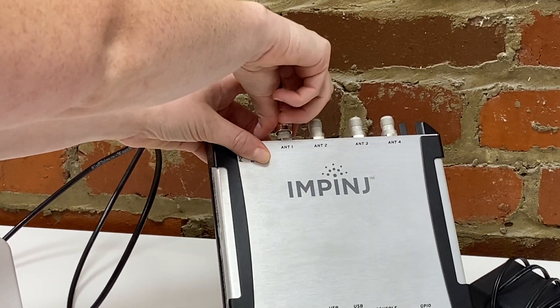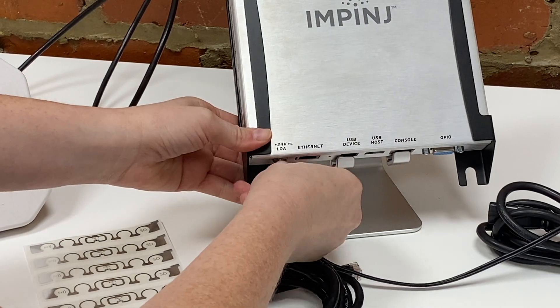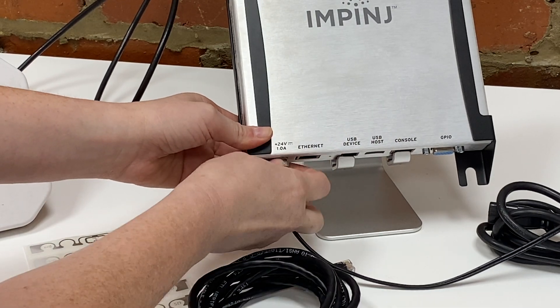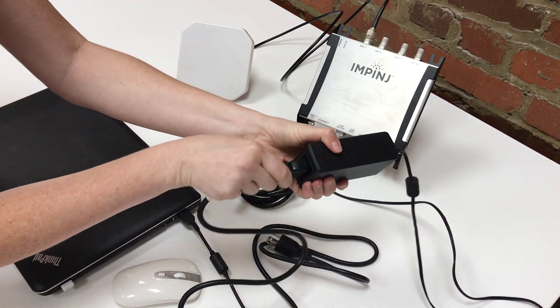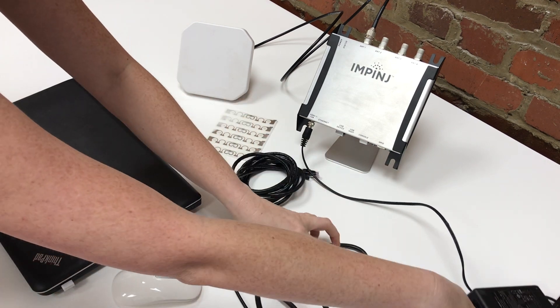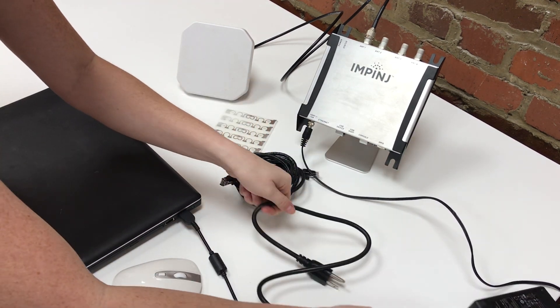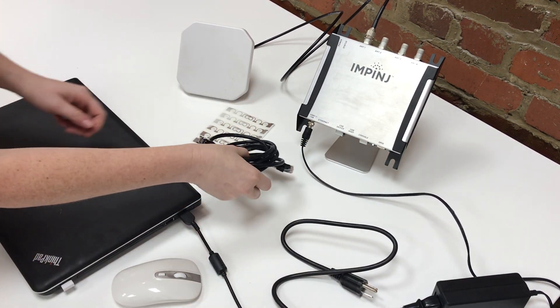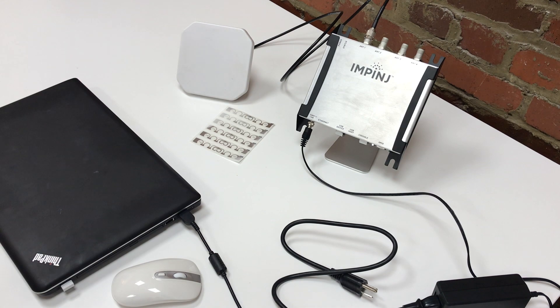I'm connecting our power supply to the R420, but I'm not quite ready to power the reader yet, so I'll just connect the reader to the adapter and leave the plug right here. Now I'll connect the Impinj R420 to my computer via an Ethernet cable.